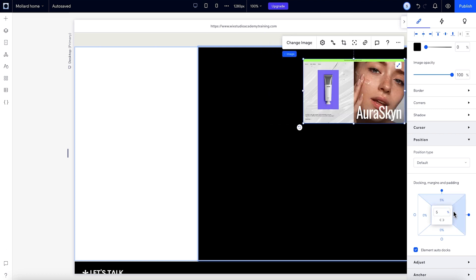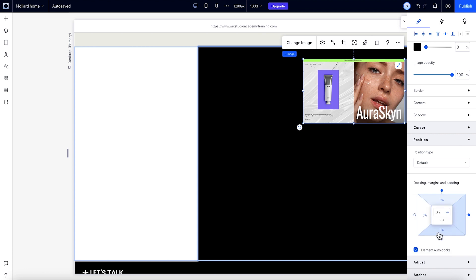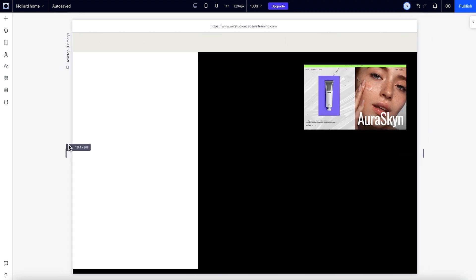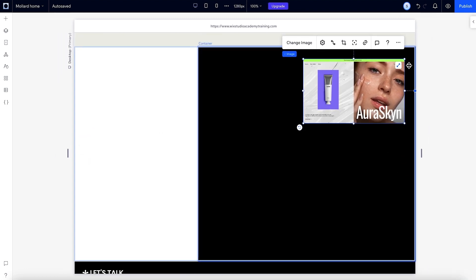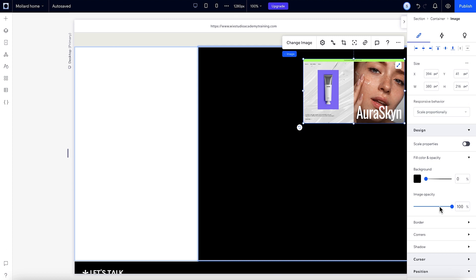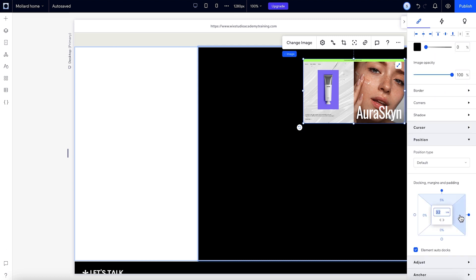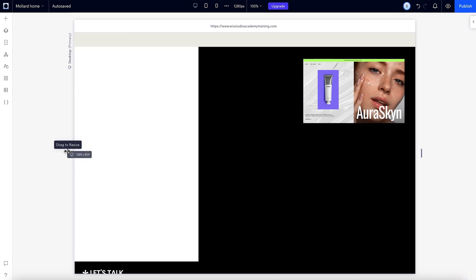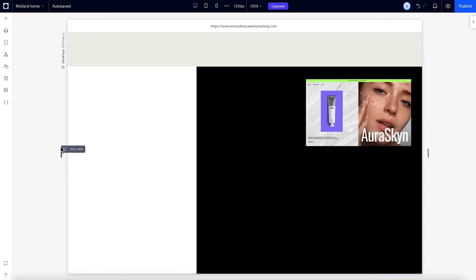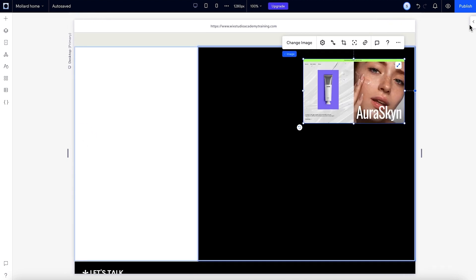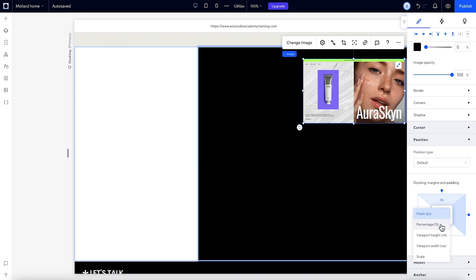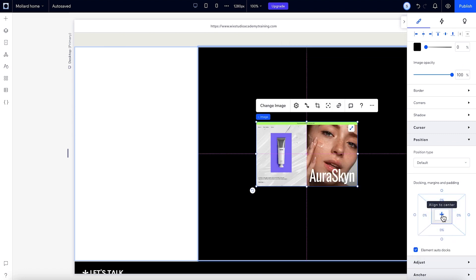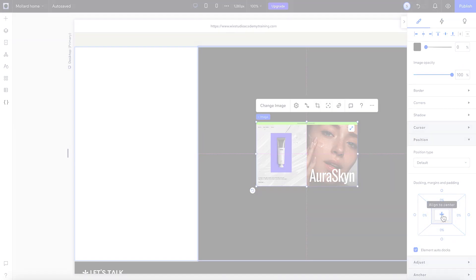If we want, we can set these margins to a different unit in this dropdown, like viewport width or height. These units determine how you'll see the margins relative to either the width or height of the browser window. Or we could use a fixed unit like pixels. Then the element stays a set distance away from the edge no matter what size the screen is. Let's position the image in the middle by clicking on the plus button in the middle of the position box.